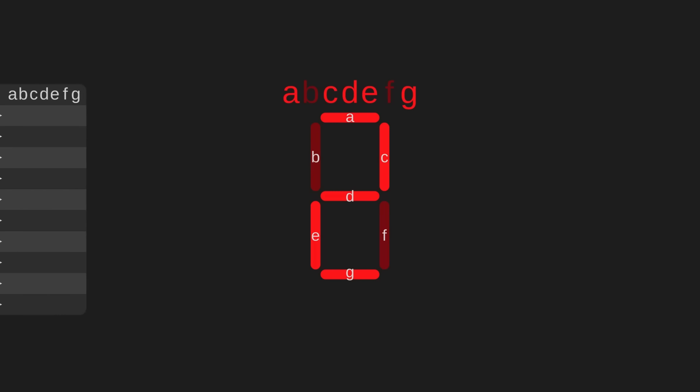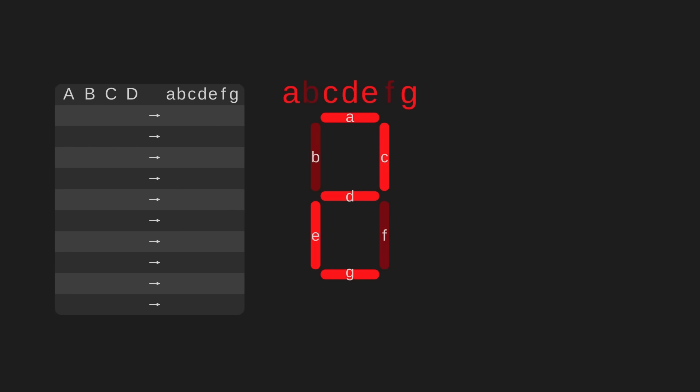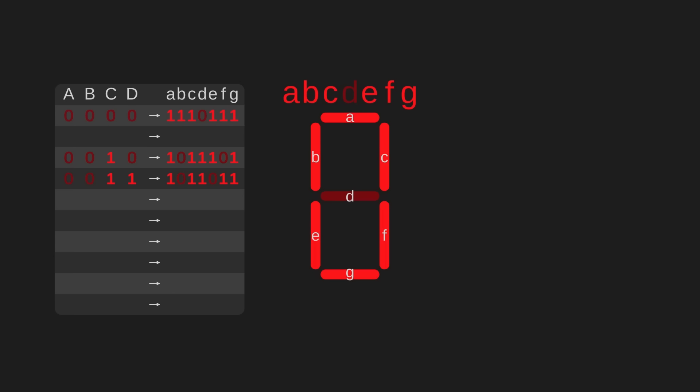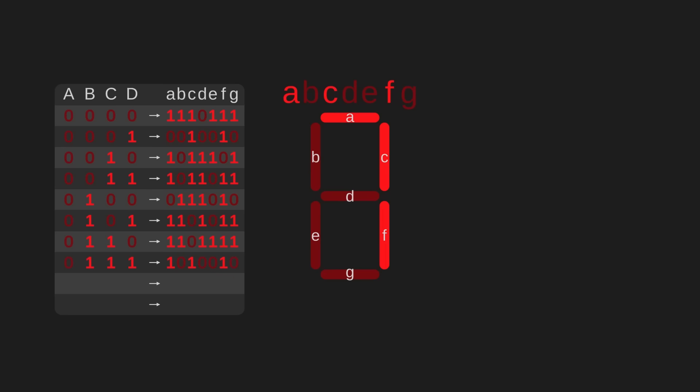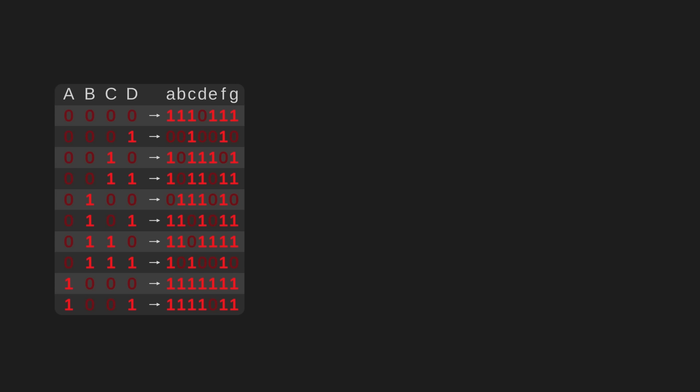That means to build a seven-segment display that converts a binary two to a decimal two, we need to input 0010, and the machine should output 1011101. The next number is three. To write a three, we need A, C, D, F, and G. So if the seven-segment display sees 0011, it should output 1011011. And we can continue down the line here, encoding each binary number between zero and nine into a combination of segments. What we're left with is a bunch of data in the same format that we used earlier. I mean, yes, there is more data, but that just means the circuit will have to be bigger.